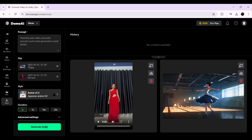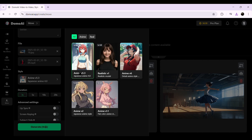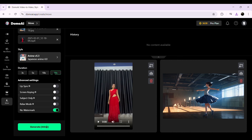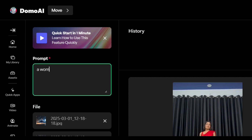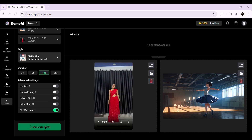Then, select the style. Domo AI offers multiple styles, but in my opinion, the anime style gives the best results as it captures fluid motion. Then, choose the duration — keep in mind that the longer the duration, the more credits will be used. Enable advanced features, and enter the prompt to help guide the AI in understanding the scene. I've typed 'a woman solo dancing' to match the reference video. Once everything is set, hit Generate and let's see how the AI brings this character to life.